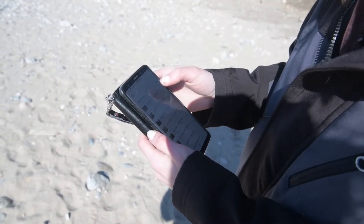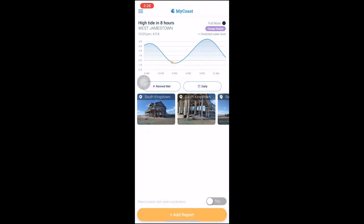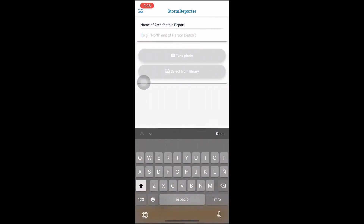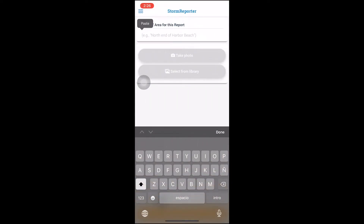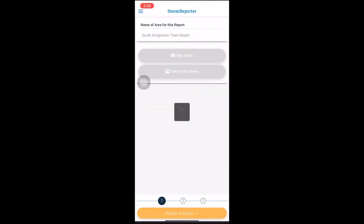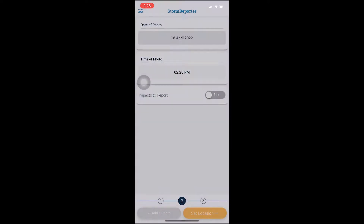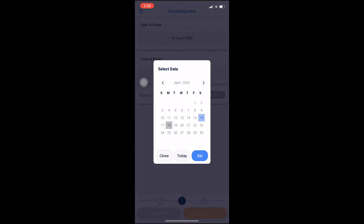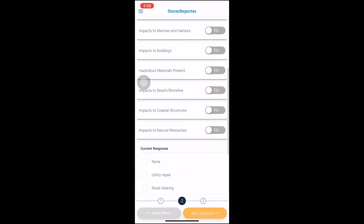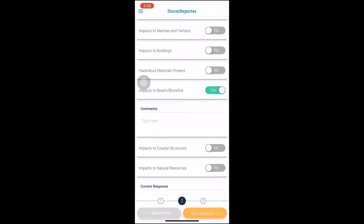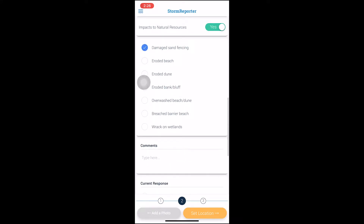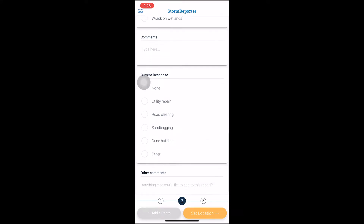You can do this by opening the My Coast app, clicking add report and choosing your category, then typing in the name of the area and taking a photo in the app or uploading it from your library. Then adding the date and time it was taken, and selecting any impacts you observed, such as impacts to the beach and shoreline or impacts to natural resources, and then including any other important details you might like to add.